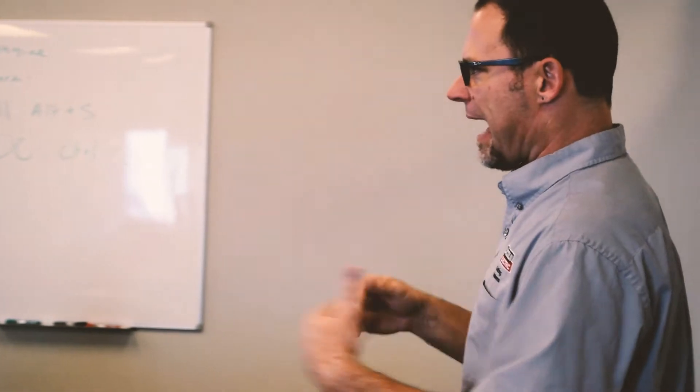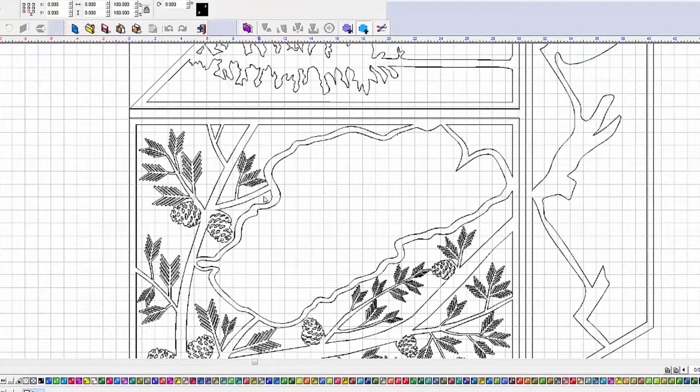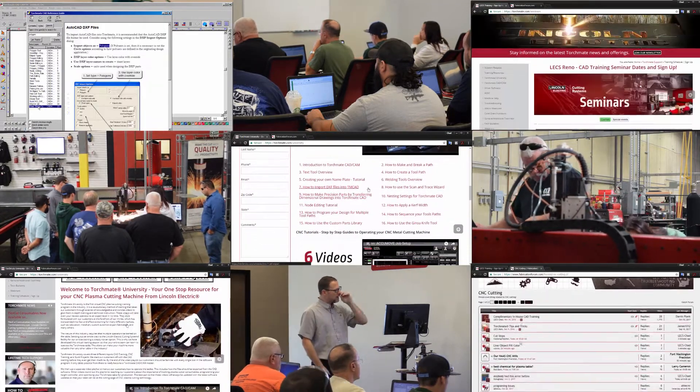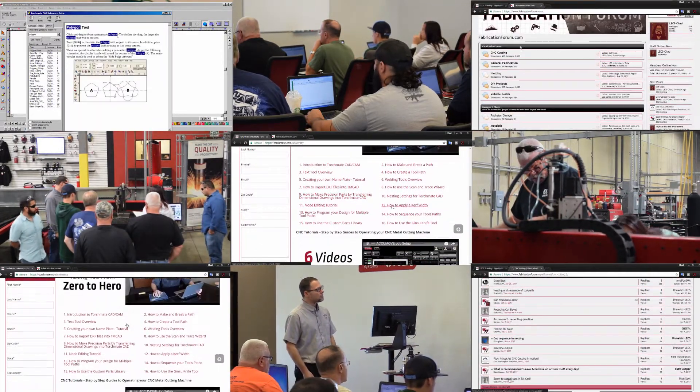Hello, I'm Chad Spradlin here at Lincoln Electric Cutting Systems. I'm the head trainer and today we're going to talk about the Torchmate CAD and all of the training resources that we have available to you, the customer.